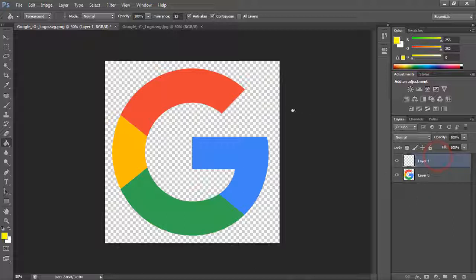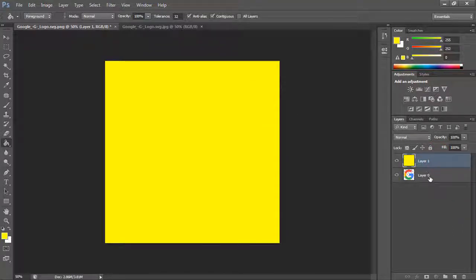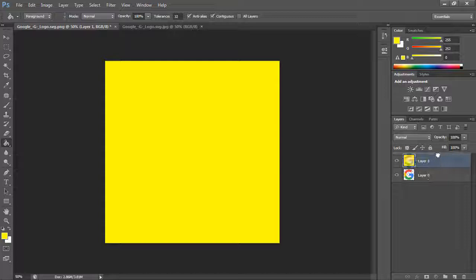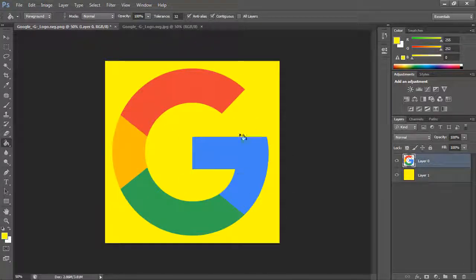Okay and just simply click on the background and just make your Google layer on the top. And now as you can see that the background is now yellow.